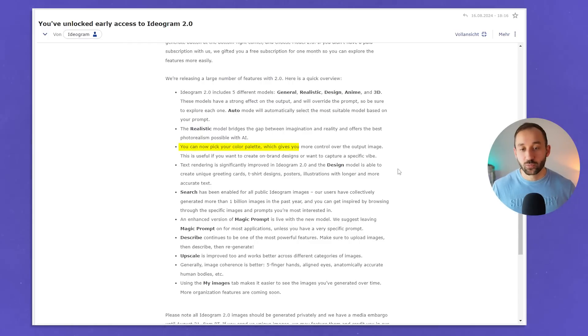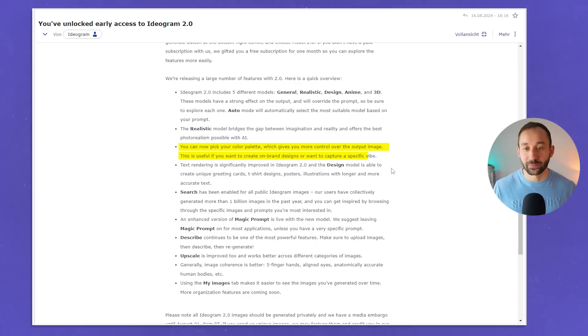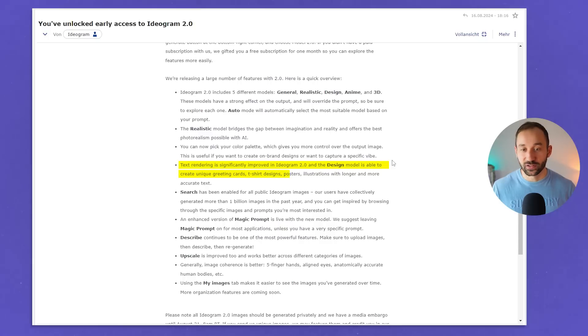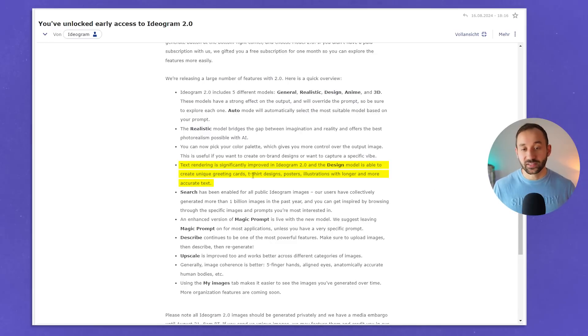You can now pick your colour palette, which gives you more control over the output image. This is useful if you want to create on-brand designs or capture a specific vibe — a really cool feature I haven't seen anywhere else, and you can also create your own custom colour schemes. Text rendering is significantly improved on Ideogram 2.0, and the design model is able to create unique greeting cards, t-shirt designs, posters, and illustrations with longer and more accurate text. As you can see from the release notes, they have POD sellers in mind as well.